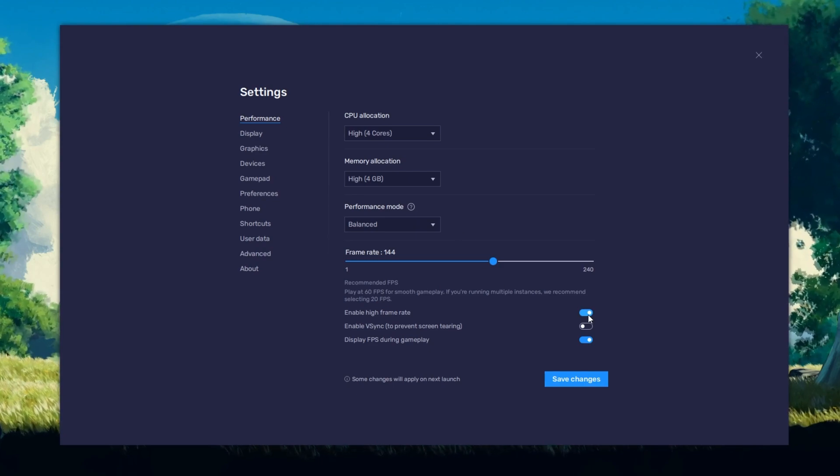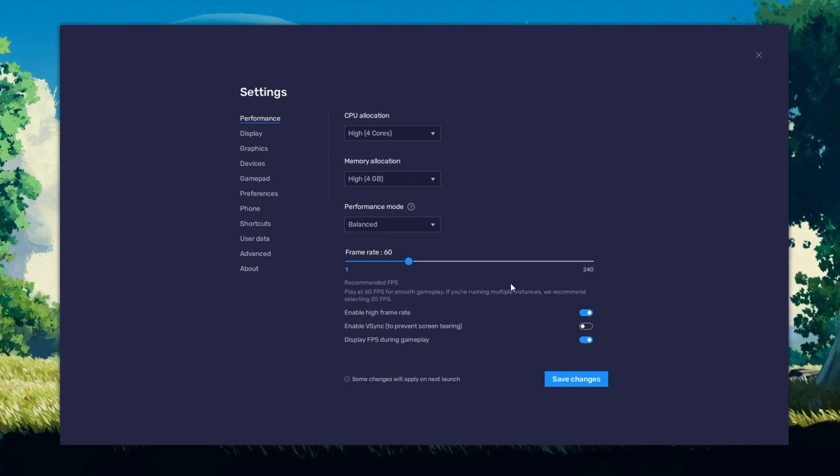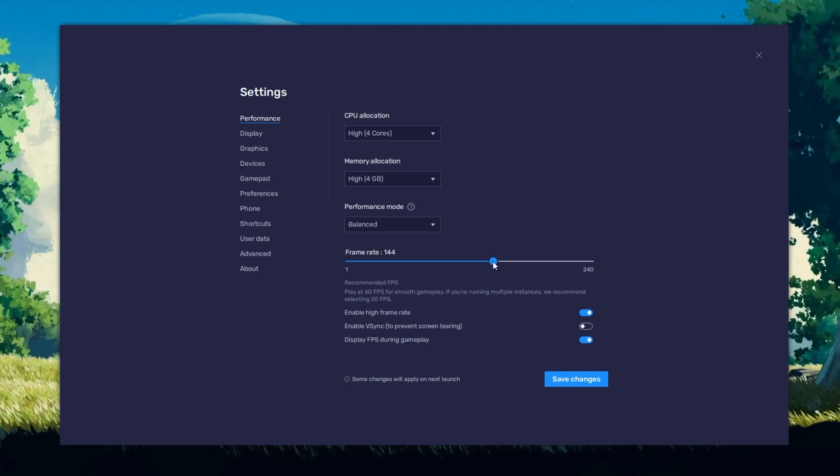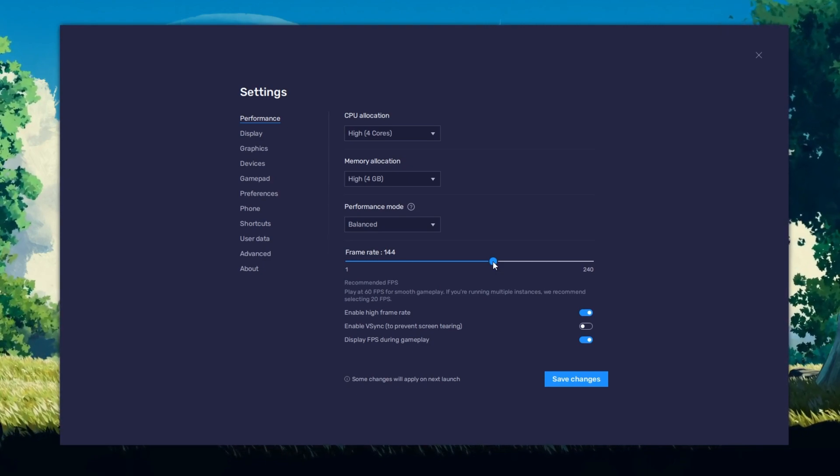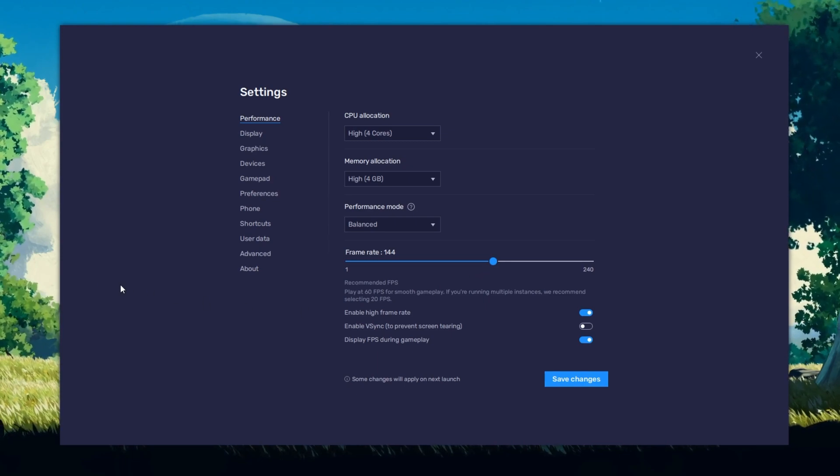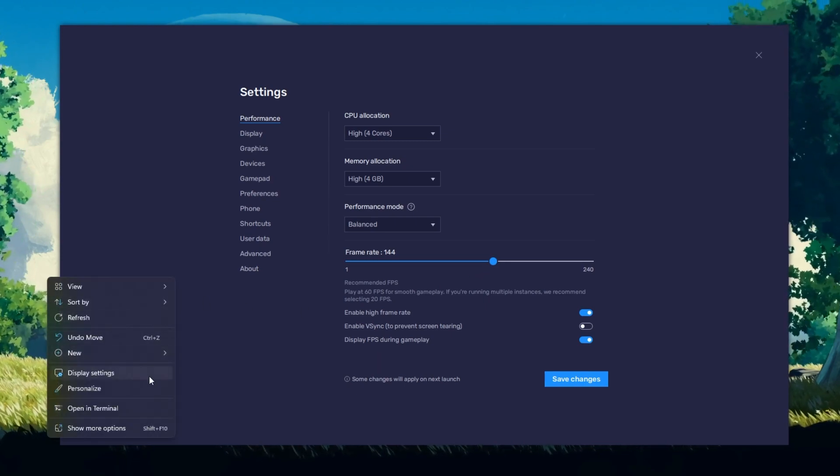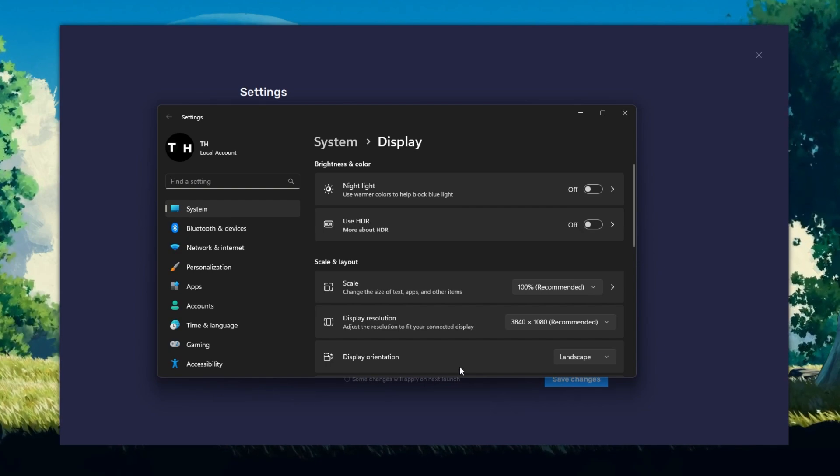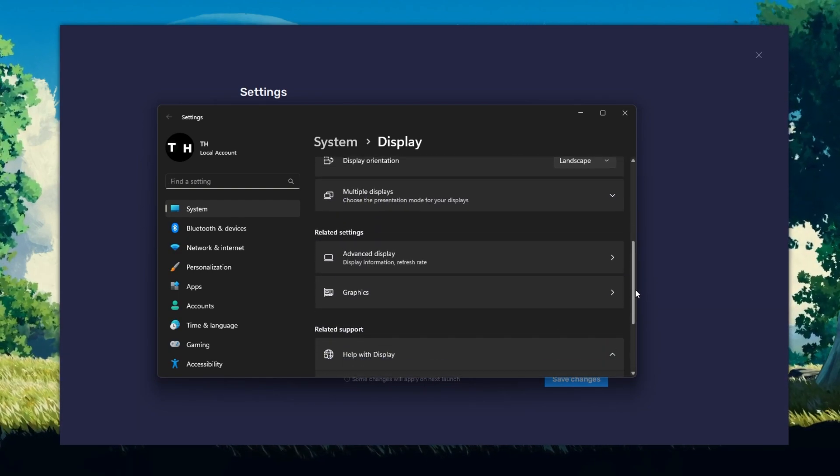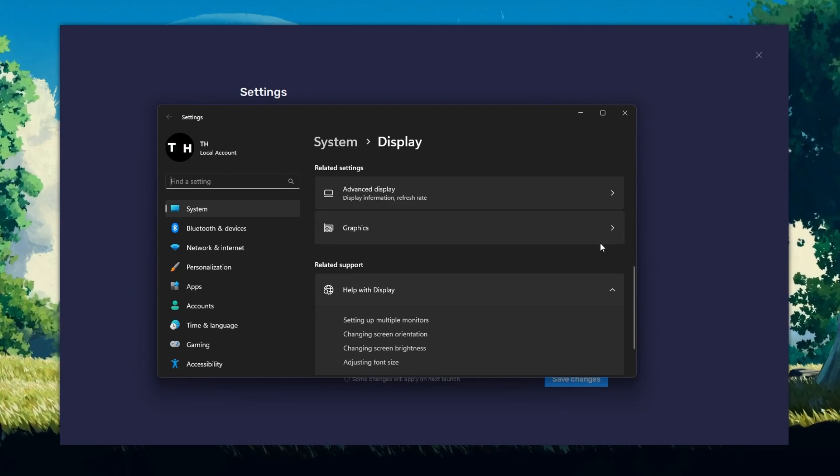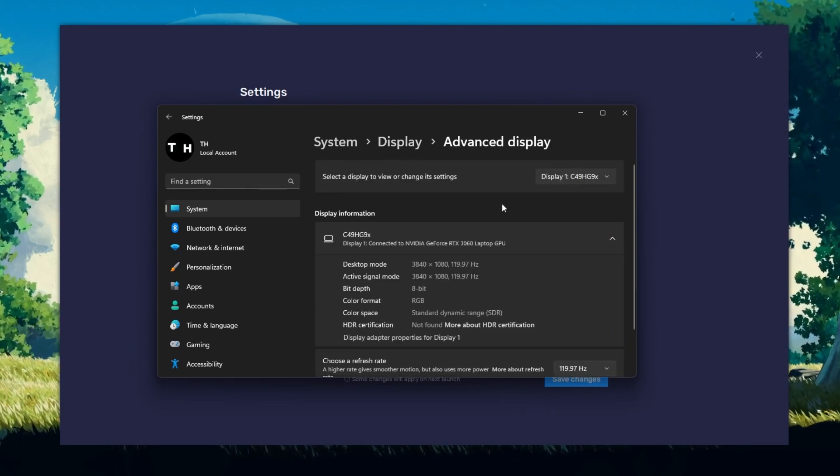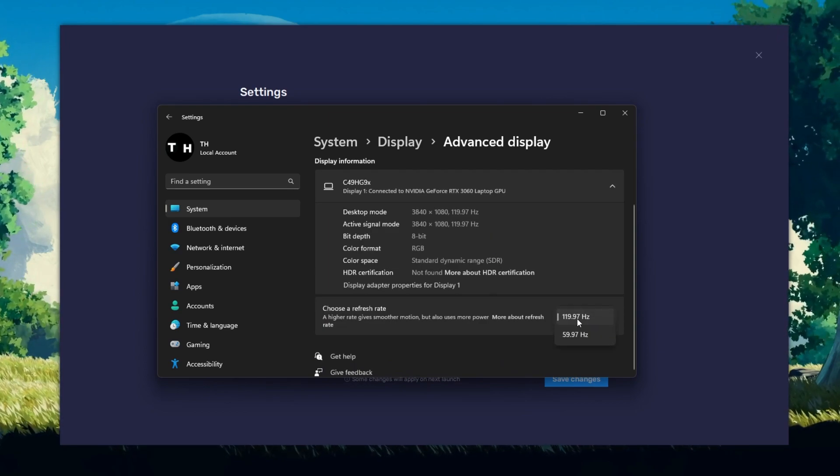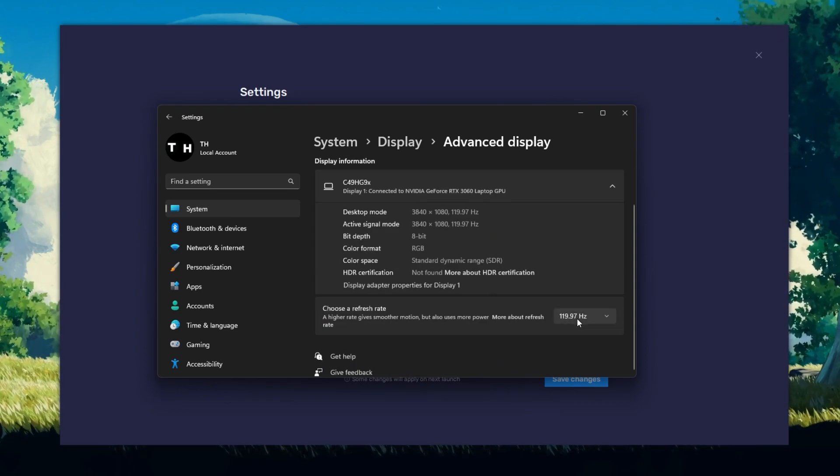I prefer to enable the High FPS option and set the frame rate of the emulator according to my screen refresh rate. If unsure about your refresh rate, right-click your desktop and select Display Settings. From here, make sure that the correct display is selected. Scroll down and click on Advanced Display. This will allow you to preview your refresh rate and change it if you want.